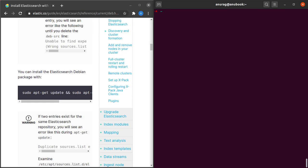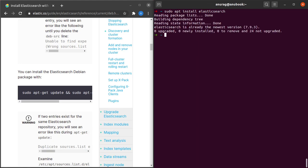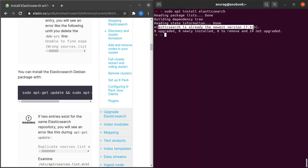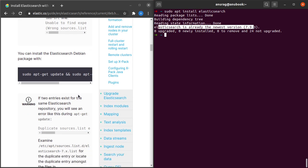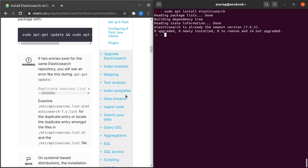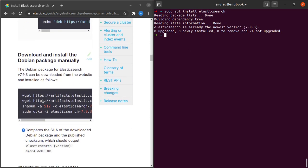Now we have to simply say sudo apt install elasticsearch and hit enter. It says that Elasticsearch is already at the newest version. That's because I had installed it already since it's a 350 MB file and it would just take too long if I installed it while recording, so I had done it previously.